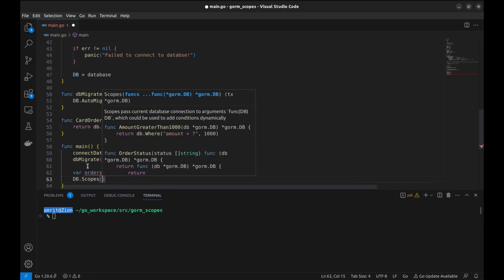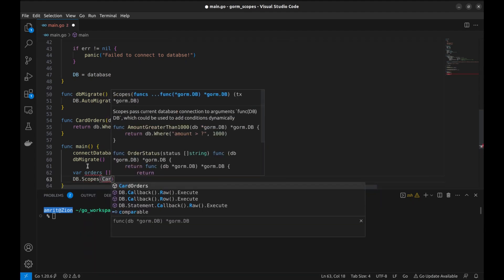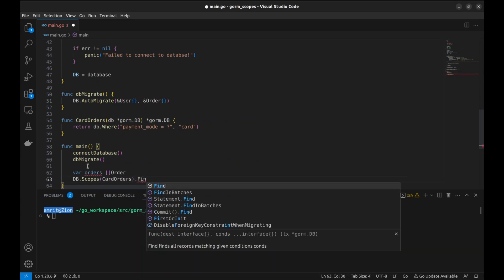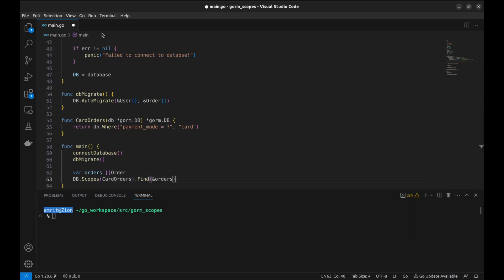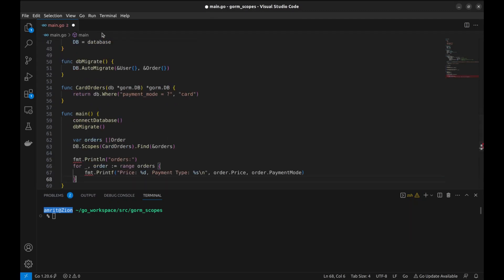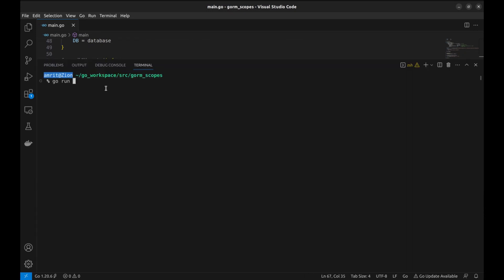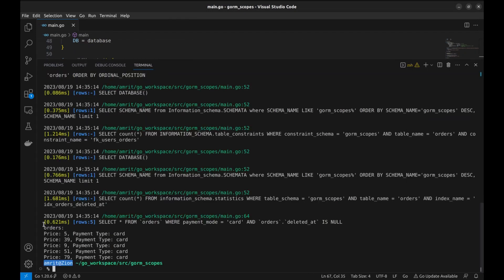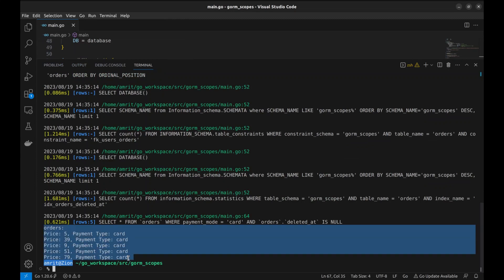We use the Scopes function with the parameter cardOrders scope function and then append Find to retrieve all orders paid by card. We loop over the orders and print details. Let's run the program — yes, it shows only card orders.